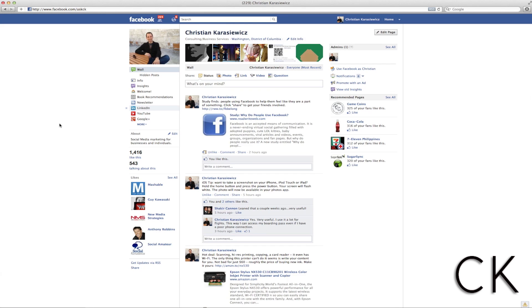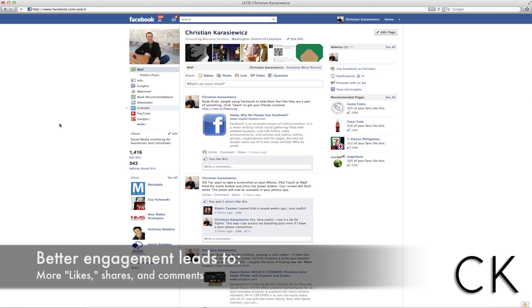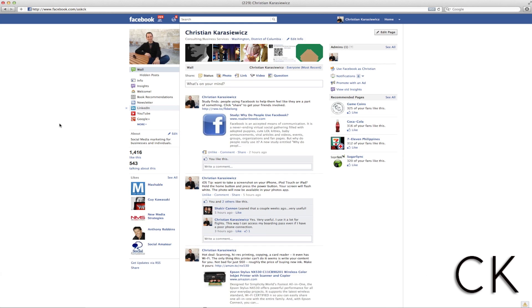Let's first cover why you would want to edit the title and description of your Facebook page status update. The whole point of posting a status update on Facebook is to build engagement — to get more likes, more clicks, more comments, more shares. So you want to make sure you have a very interesting headline, image, and description.